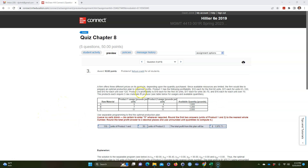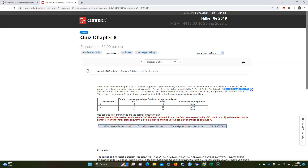A student asked me how to solve this problem in my quantitative methods class. It's a linear programming problem where the objective function — profit — is what you're trying to maximize, but the profit differs depending on how many units you're selling. For the first 60 units the profit is $12, for the next 60 units it's $11, and after that it's $10.